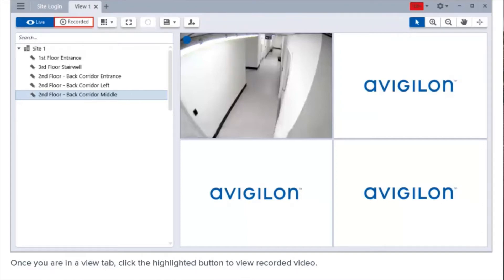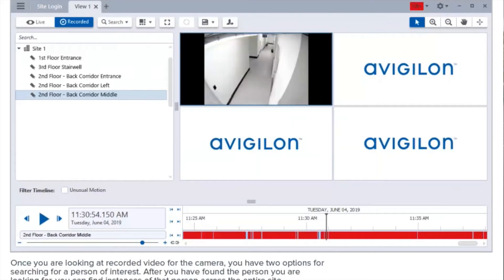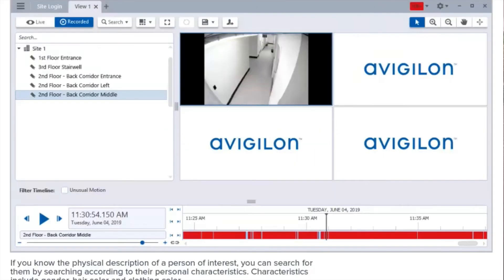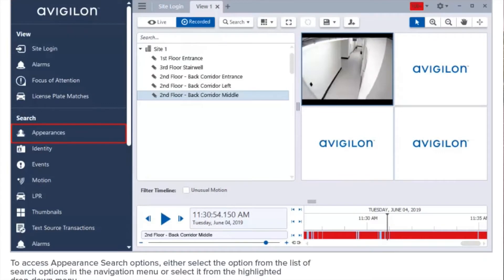Once you're in a view tab, click the highlighted button to view recorded video. Once you are looking at recorded video for the camera, you have two options for searching for a person of interest. If you know the physical description of a person of interest, you can search for them according to their personal characteristics. Characteristics include gender, hair color, and clothing color.